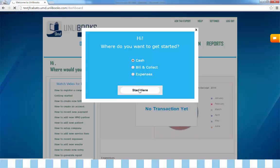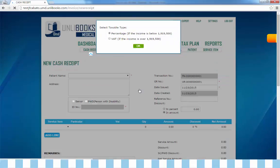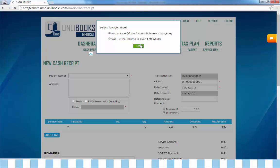Click 'Start Here.' You may choose to select your taxable type — namely Percentage Tax if your income is below one million nine hundred nineteen thousand five hundred for the year, and Value-Added Tax if your income is above one million nine hundred nineteen thousand five hundred for the year — then click OK to continue.